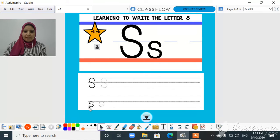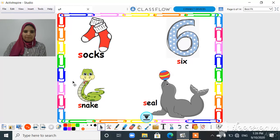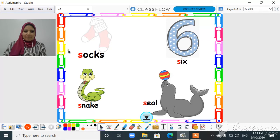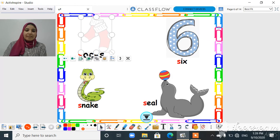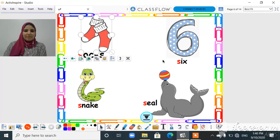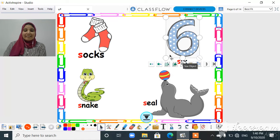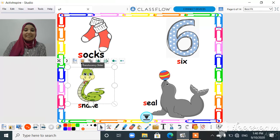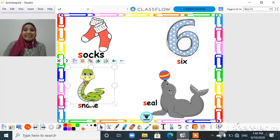The small S we will start from line number two to line number three: semicircle, semicircle back. We have here four words that start with the letter S. These are: socks, six, snake, and seal.